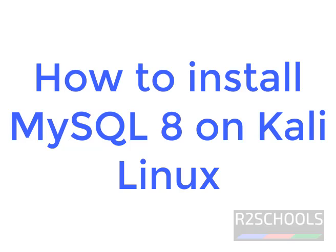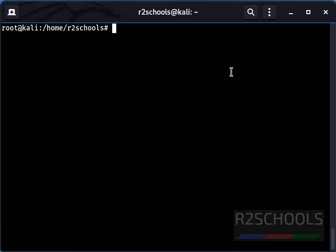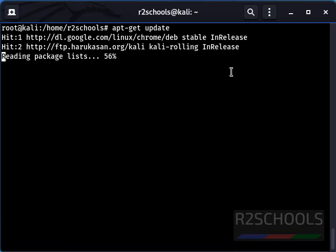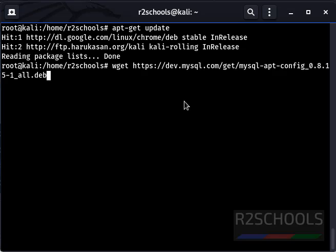In this video we will see how to install MySQL 8 on Kali Linux. First, run the command apt-get update. Whatever commands are executed in this video will be kept in the video description.